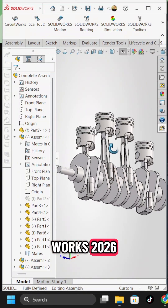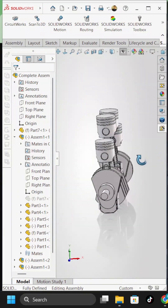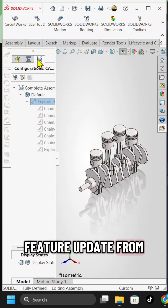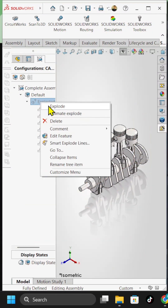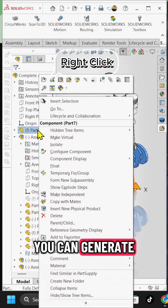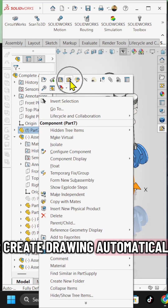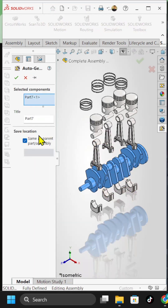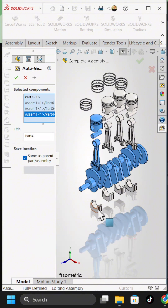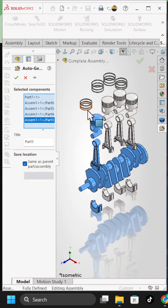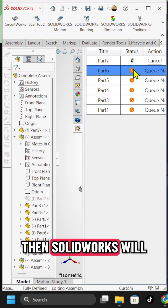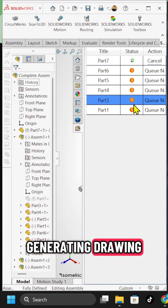Welcome to SOLIDWORKS 2026. This is the best feature update from SOLIDWORKS 2026. You can generate or create drawings automatically. Select a part to generate the drawing, then SOLIDWORKS will use AI for generating the drawing.